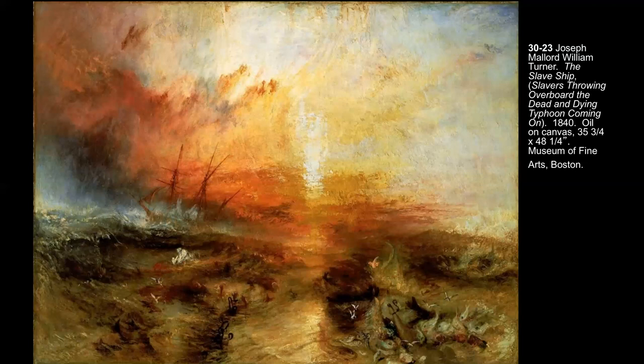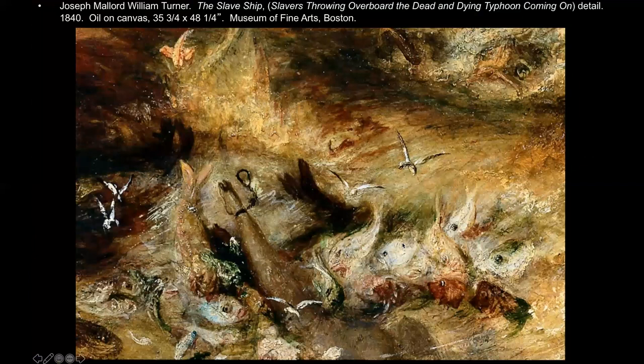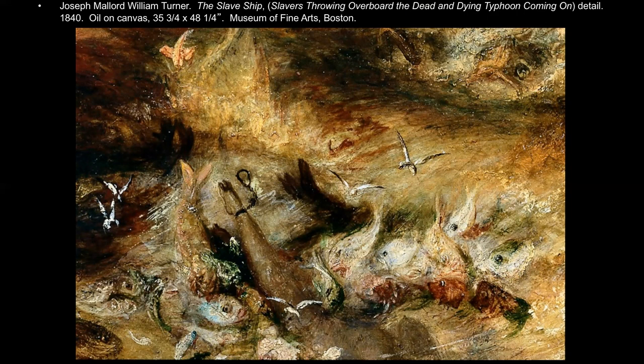In Turner's painting we can see the ship, the rough seas, and Black people still in chains thrown in the water and being consumed by sea creatures. Walker was inspired by this and calls her piece 'Grub for Sharks' for obvious reasons — showing just the complete and total dehumanization of Black people. And again she sees resonance in modern times with the effects of this dehumanization.